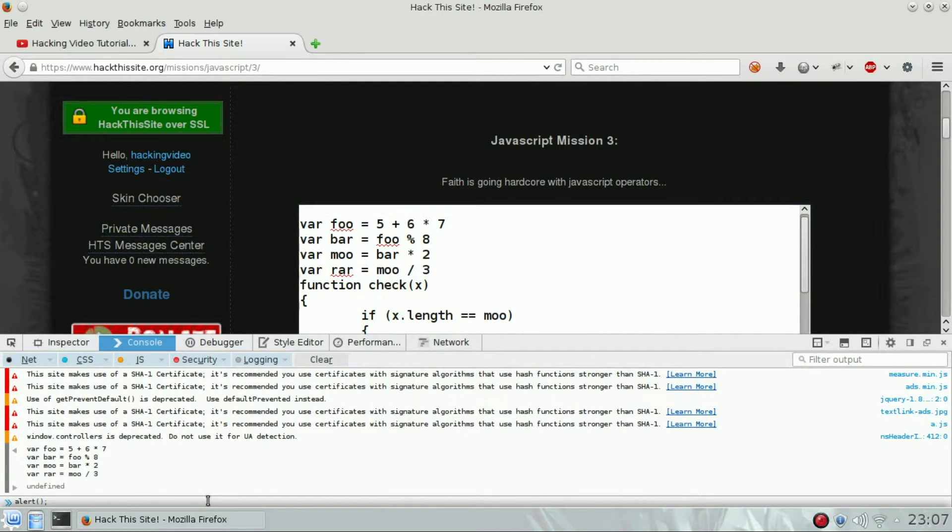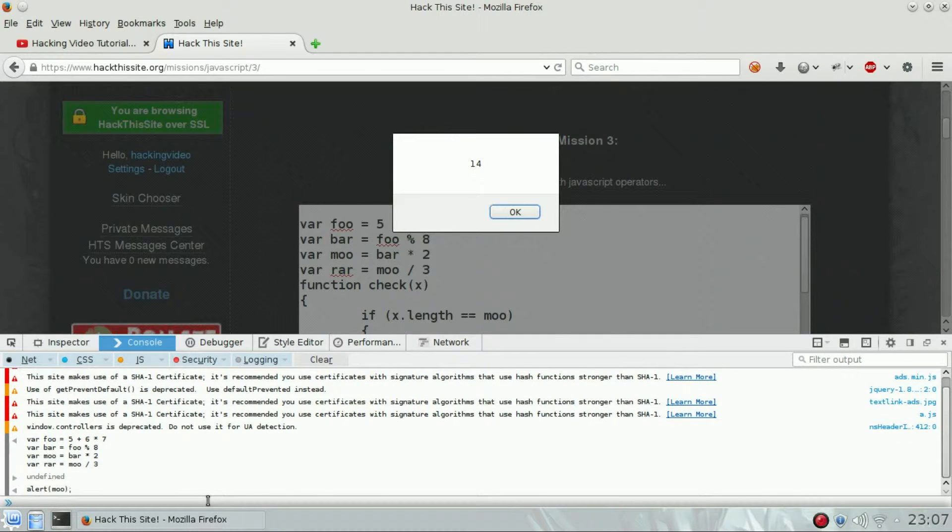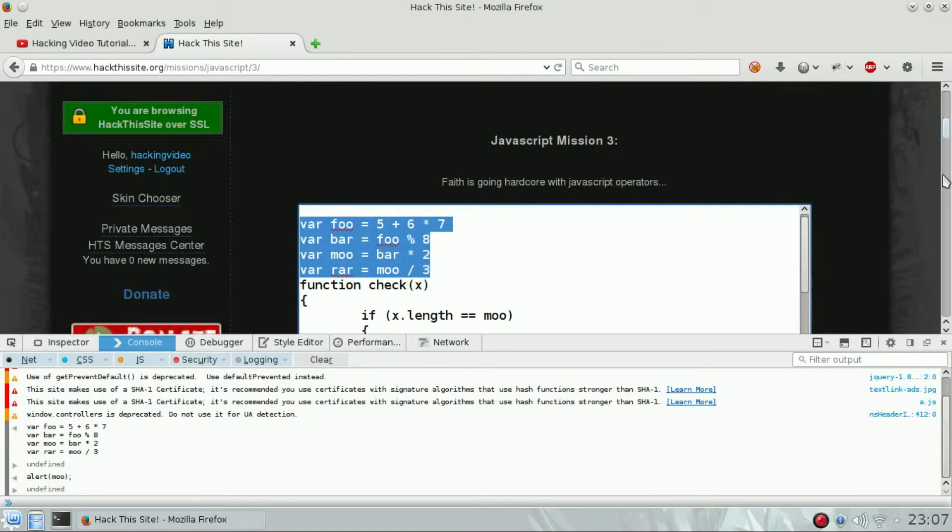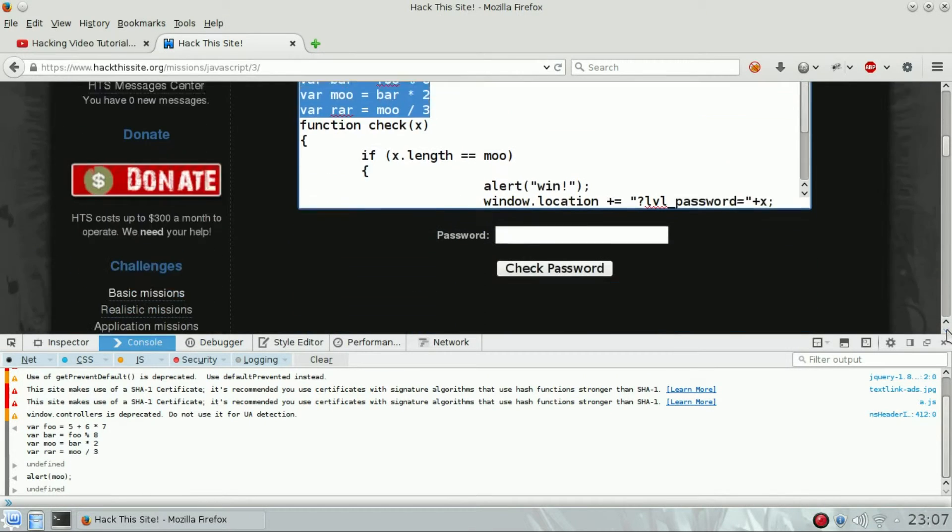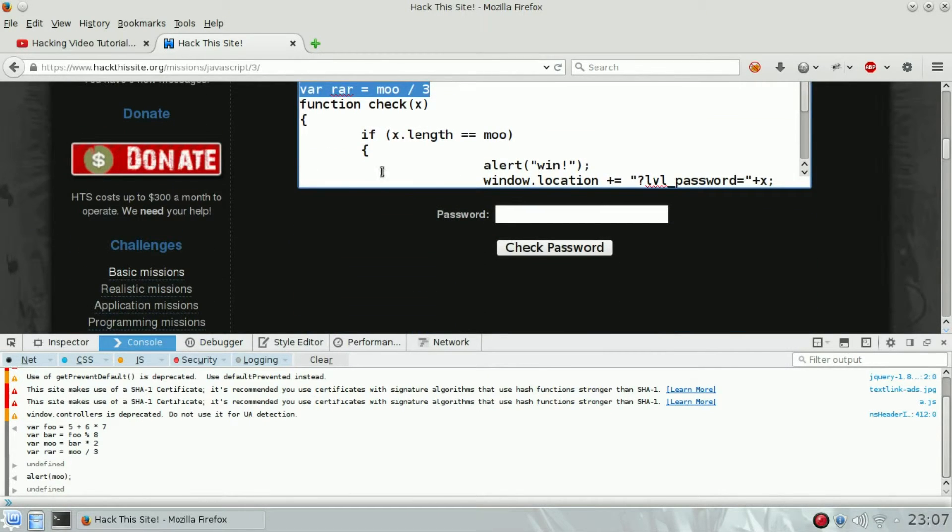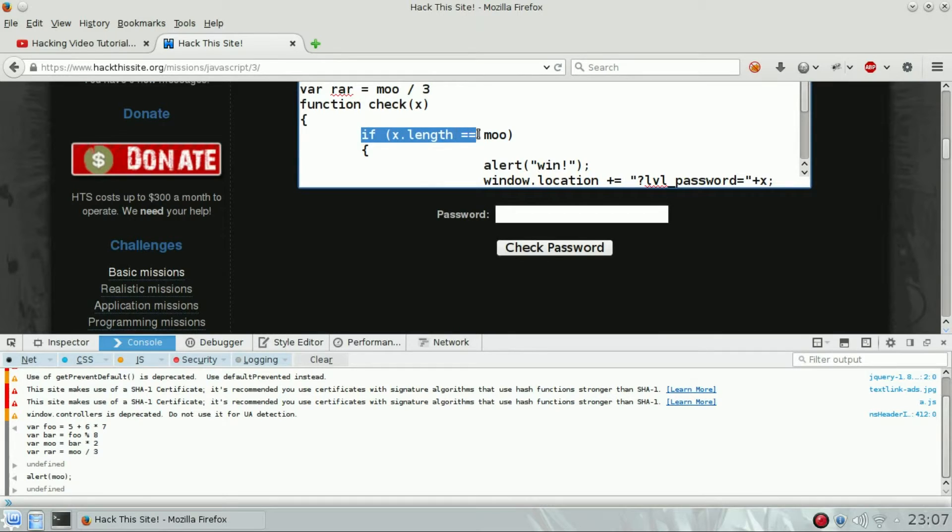The content of 'mo' is 14. So the check function just verifies the length of the string we are going to input. If the length we're going to input is equal to 14, then it's fine.